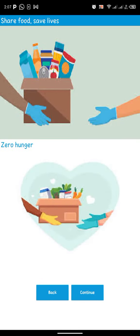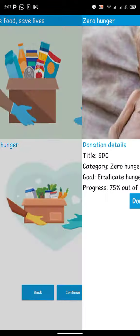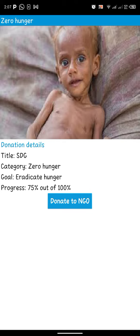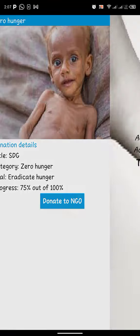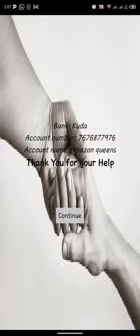You know you want to share food to save lives. Synergy is zero hunger. You see continue. Then the donation details you need — they need an end goal, then CUDA.